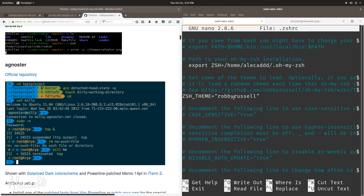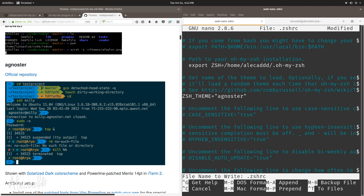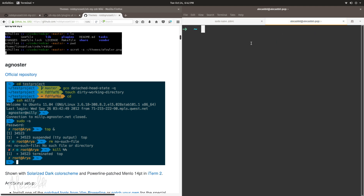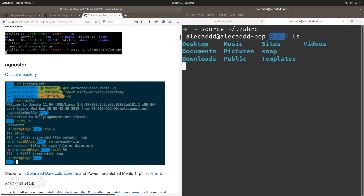There's one called agnoster that is the most feature-rich theme. To activate it, inside your .zshrc file you simply change the name of the theme to the one you want. Let's delete the current theme name and type 'agnoster', then save with Ctrl+O, keeping the same filename. If we open another tab nothing changes yet because the terminal is still using the previous configuration. To refresh the terminal after updating the source file, we need to type 'source ~/.zshrc'.